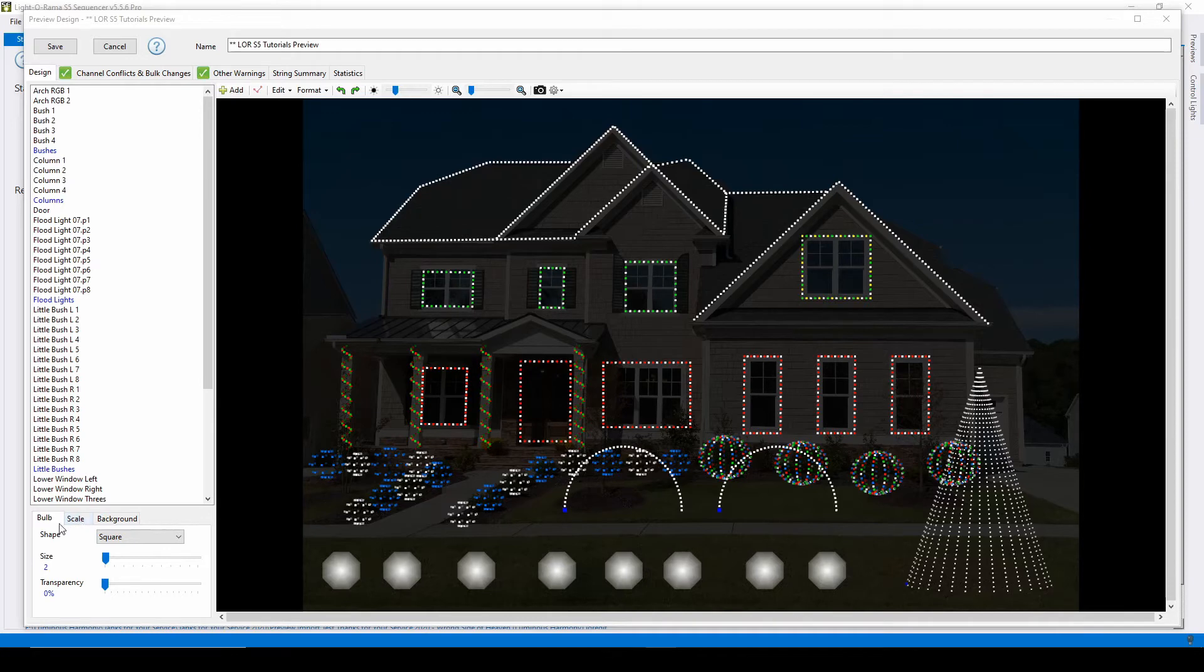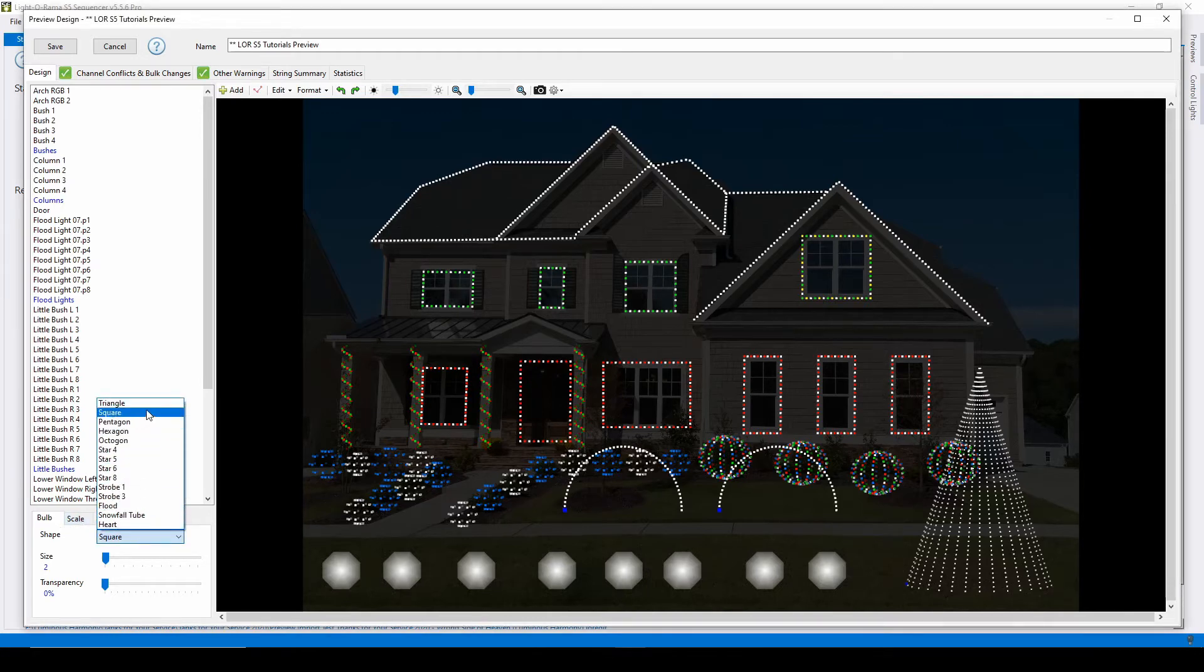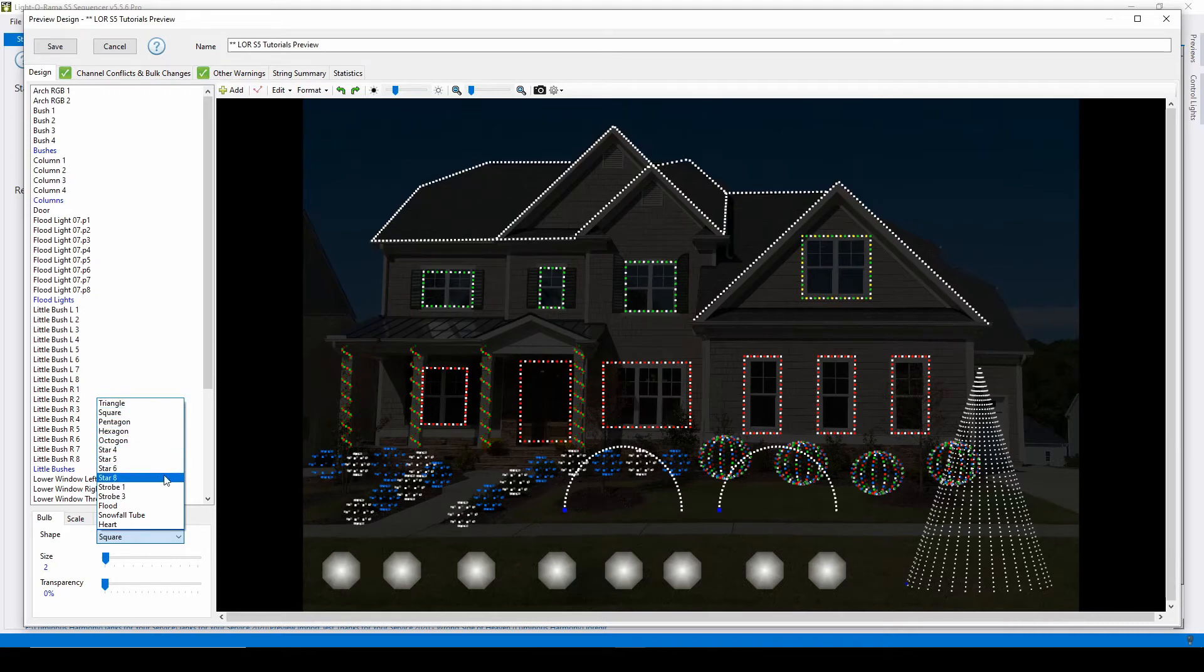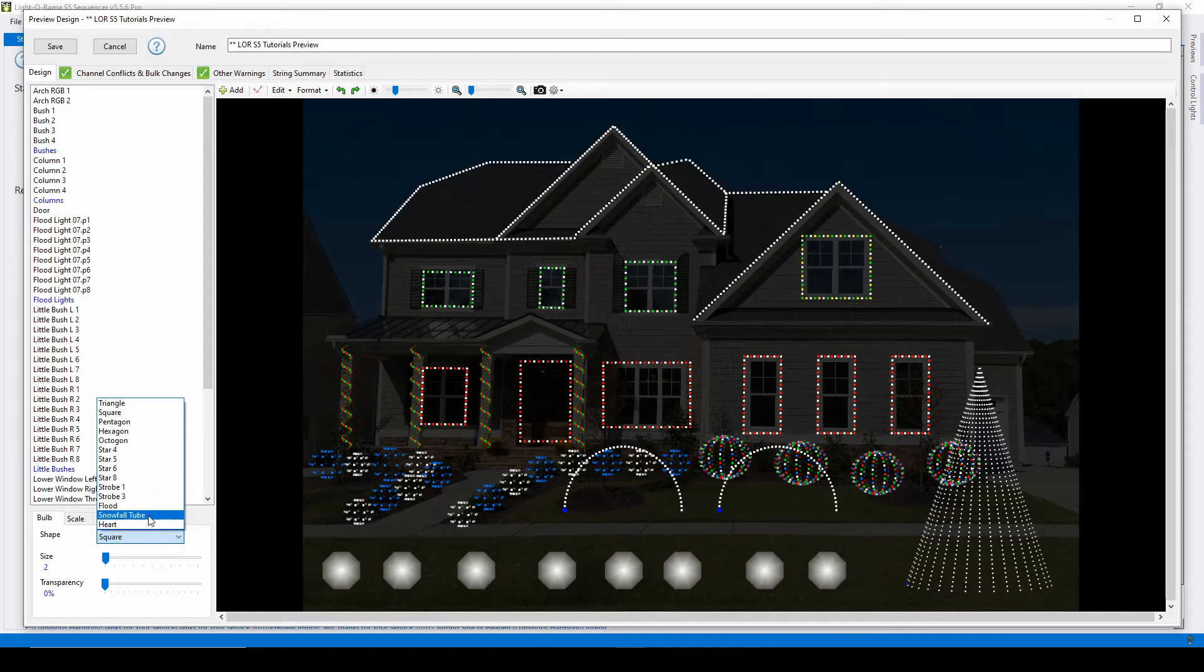The bulb tab allows you to change the shape, size, and transparency of a prop. Most of the shape options are just for personal preference and won't affect the functionality of your display, but if you have strobes, floods, or snowfall tubes in place of icicle lights, you can select the respective shape to simulate more realistic effects when you sequence.